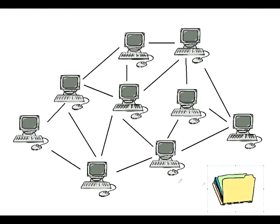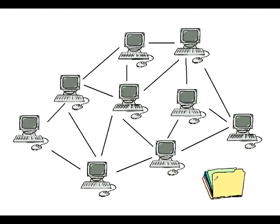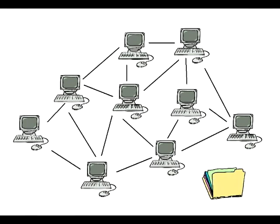So something called packet switching was developed. Packet switching differs from this method, circuit switching, as the actual circuit changes and instead uses smaller files. It takes that one large file and splits it into a series of smaller files.